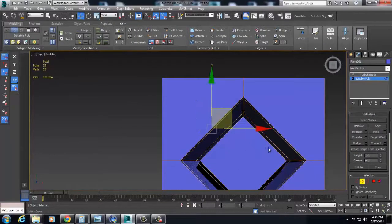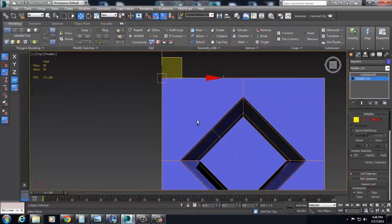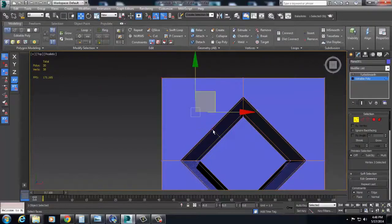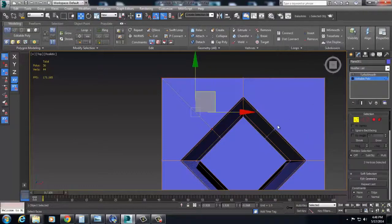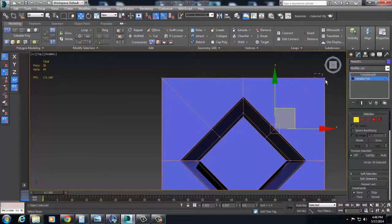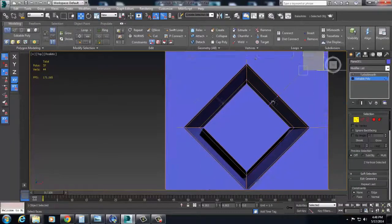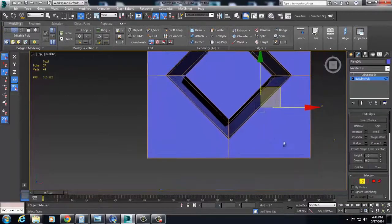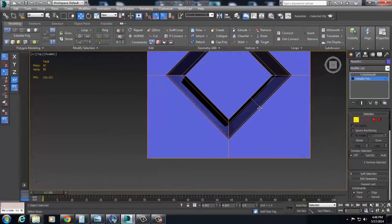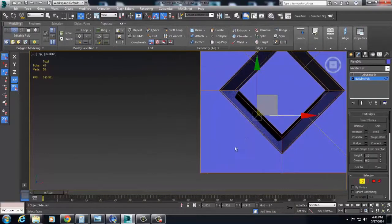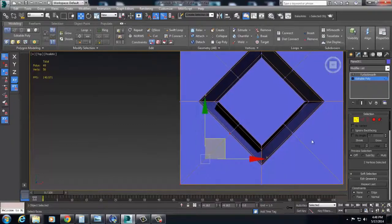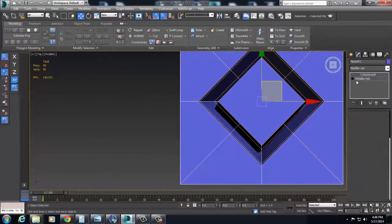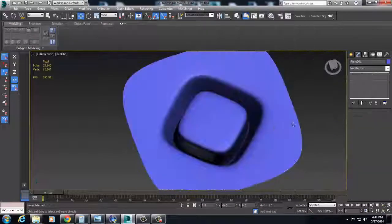We want this thing to basically connect out here with these edges. And I'm just using connect, selecting these edges. Connect. I have connect bound to a hotkey for you non-max users, or for you max users.